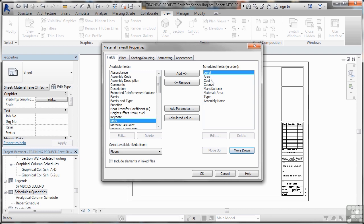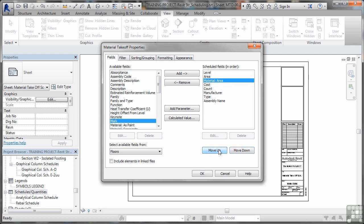Then we've got area, cost, count, manufacturer, material area. Obviously we need that. So what we'll do, we'll move that one up as well. And we'll put that before the other area there. That'll do for now because we've got one material. It will be a material takeoff. You have to have at least one material field to make sure it's a material takeoff.